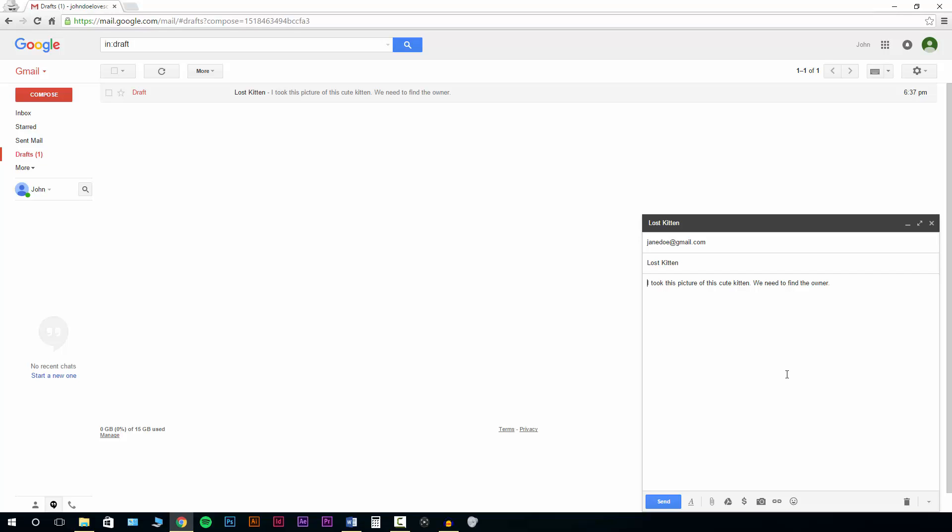So he saved this email and went and took a picture of the cat so that we have something to look at other than just the message.